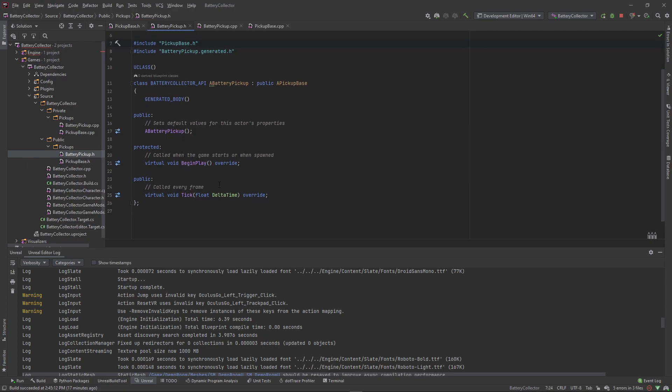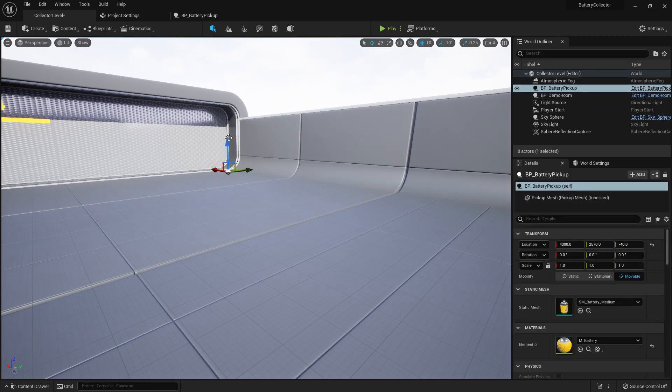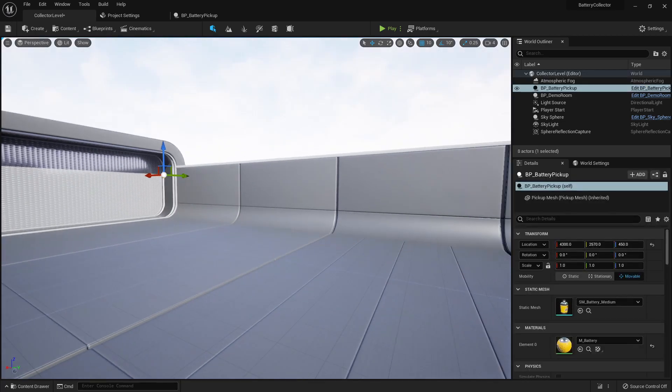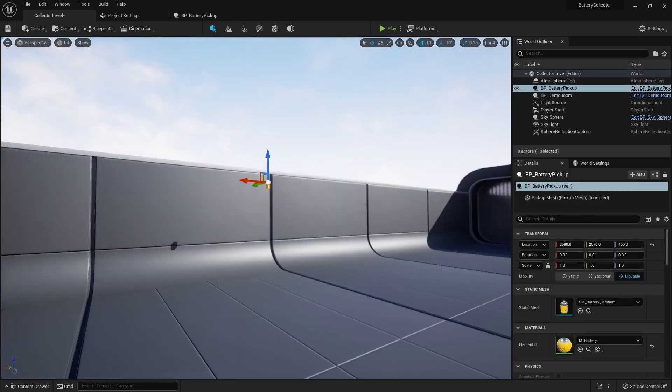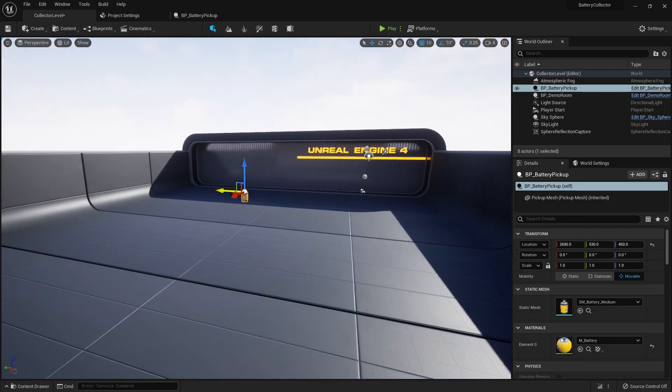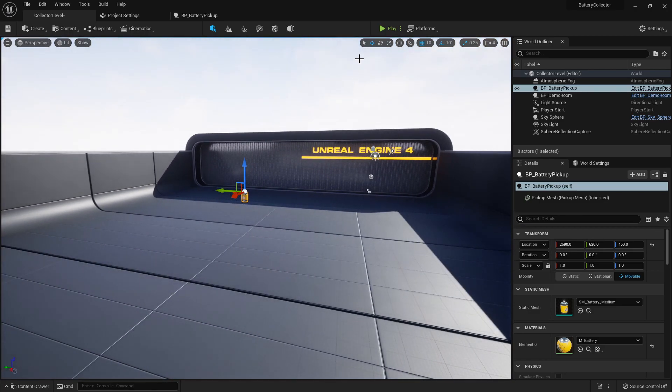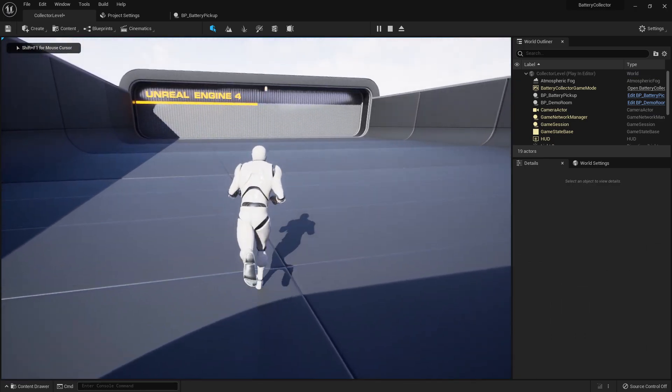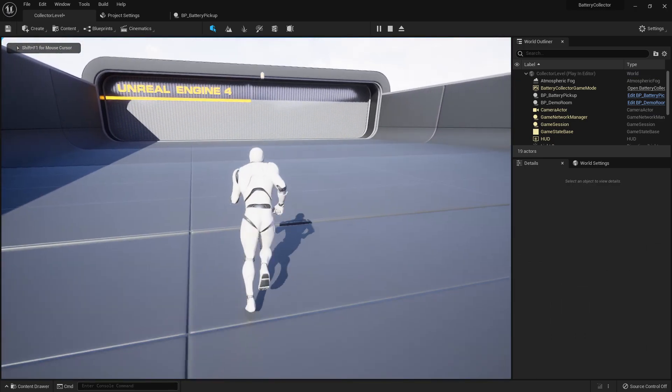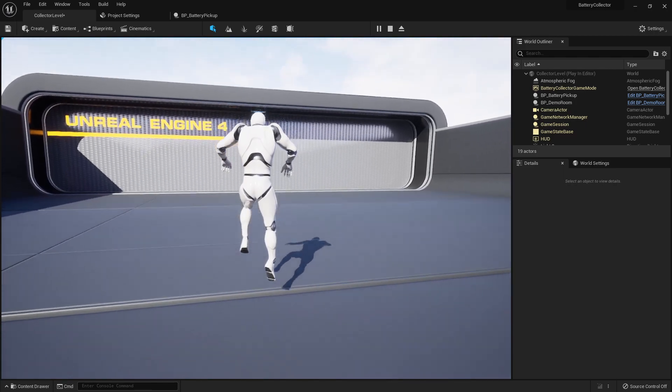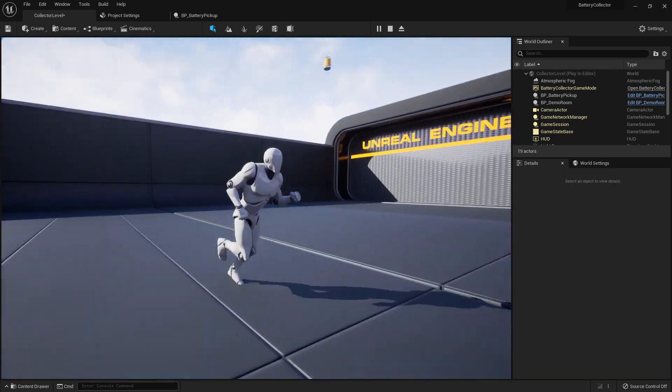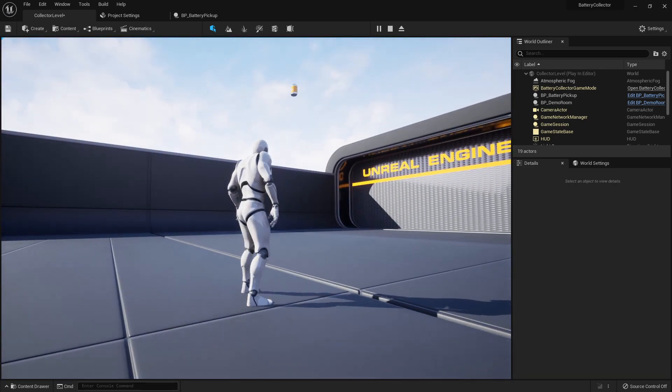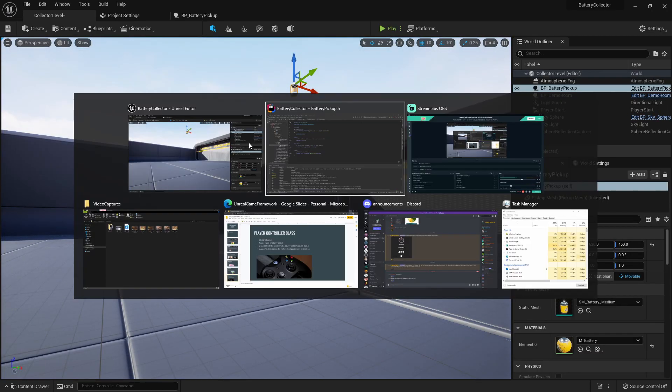The functionality that we want here is we want to add physics so that when we spawn this out of the air, it kind of falls down with a simulation. So if we bring this one into the level and let's bring it somewhere where we can see it, if we press play, you'll see it's just there in the air. So in order for us to have some physics, we have to simulate physics.